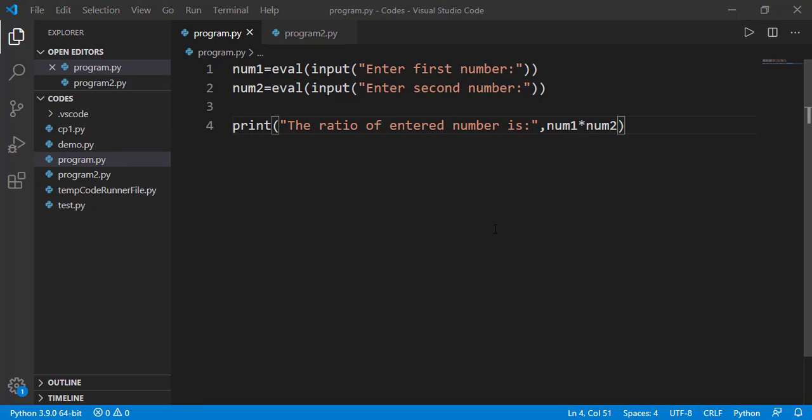The second thing we will discuss in this lesson is about comments in a program. A comment in a program is something which is not the part of program but is there to explain the logic to the programmer reading your code. Not the end user but the programmer reading the code.